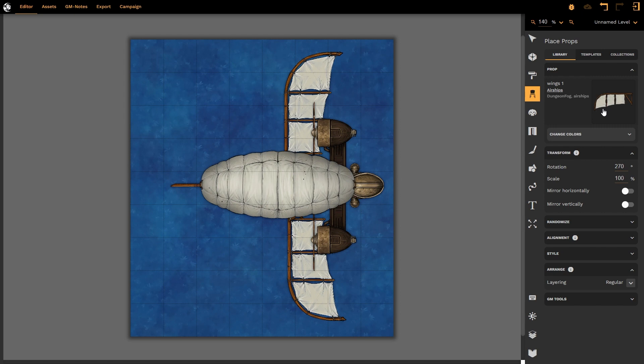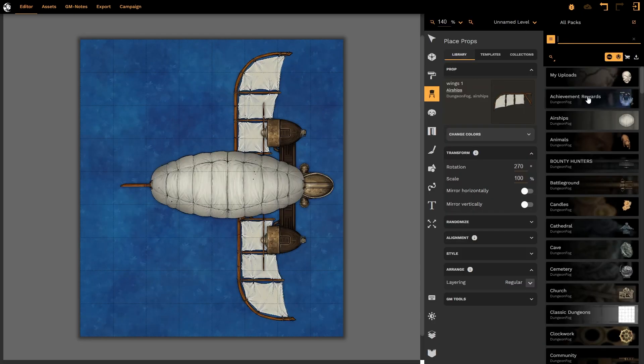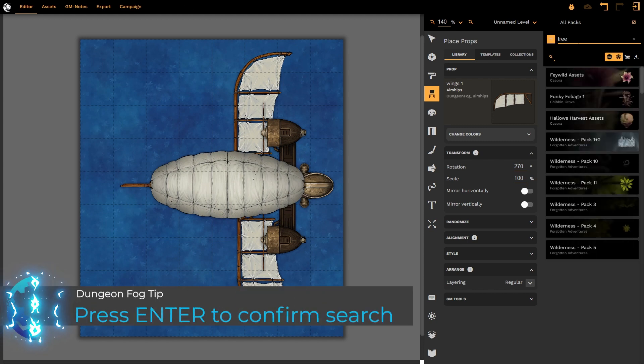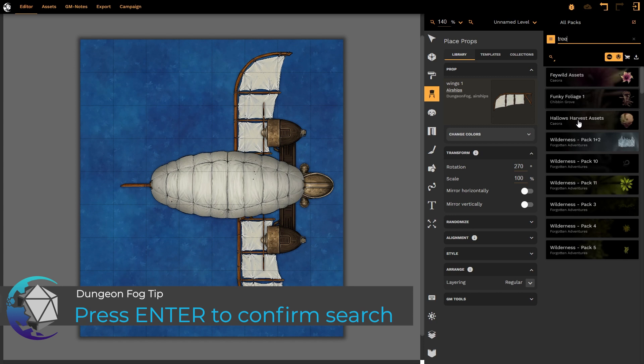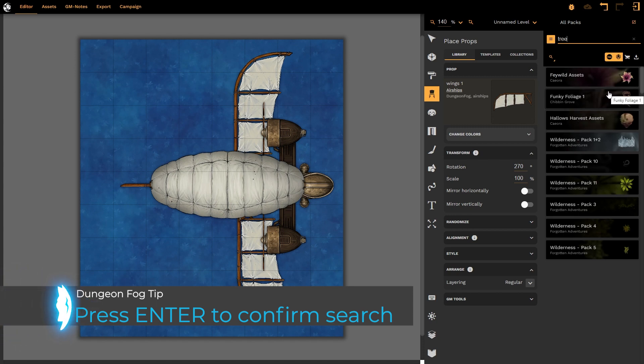If I select the prop, it now brings up a list of all of the packs that I have available to me. I am also presented with a search option where I can type in a specific keyword that I wish to look for, let us say tree, and it will now search for all the trees in all of the different asset packs that I have available to me, including the ones that I have purchased or that I have downloaded or that I have added myself.